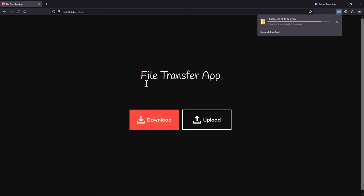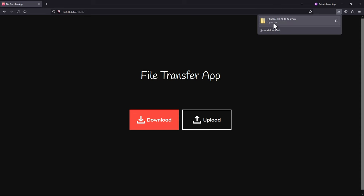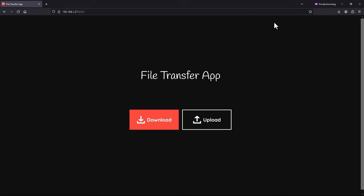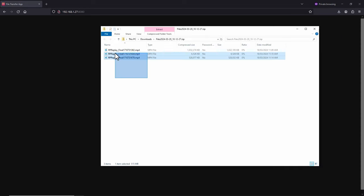Remember I selected three video files, that's why we've got such a big download — they're all combined into one zip file. If you choose a single video file it will just be downloaded separately and won't be added to a zip file. Once the web browser has downloaded the file, simply open up the zip file and you can see the three video files are now on the PC. You can just copy these and paste them into your video editing app.